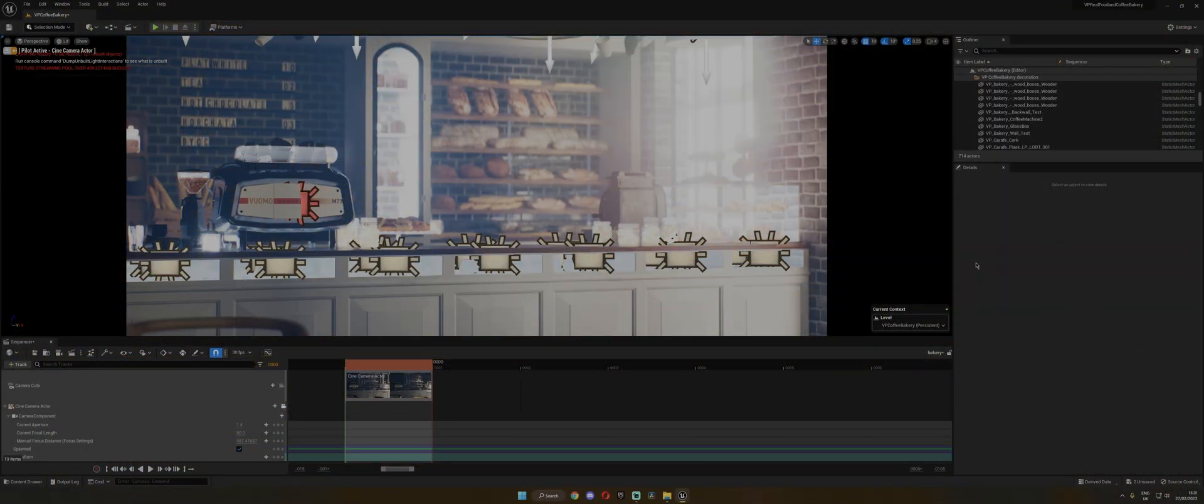Okay, so my Unreal Engine crashed. And when I open it again, all the materials are fixed. Don't ask me why. Don't know. But let's move on.